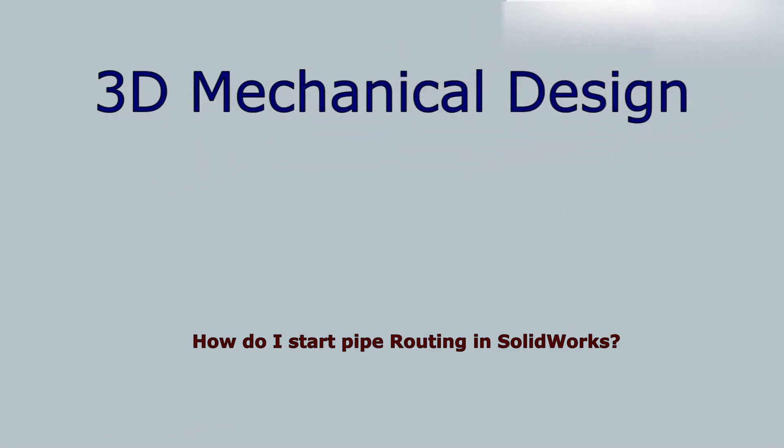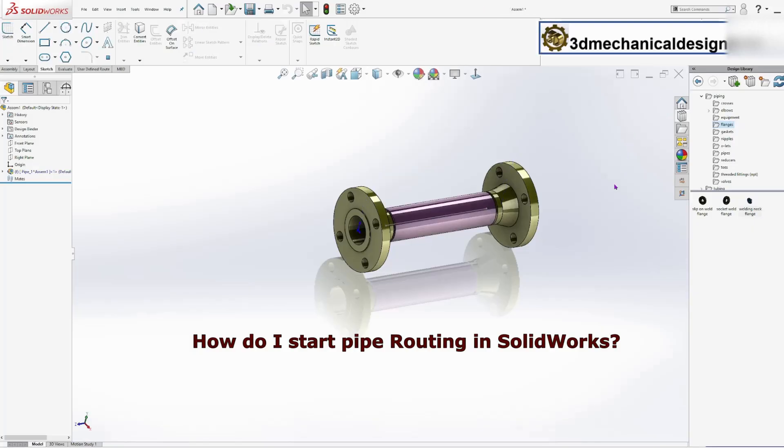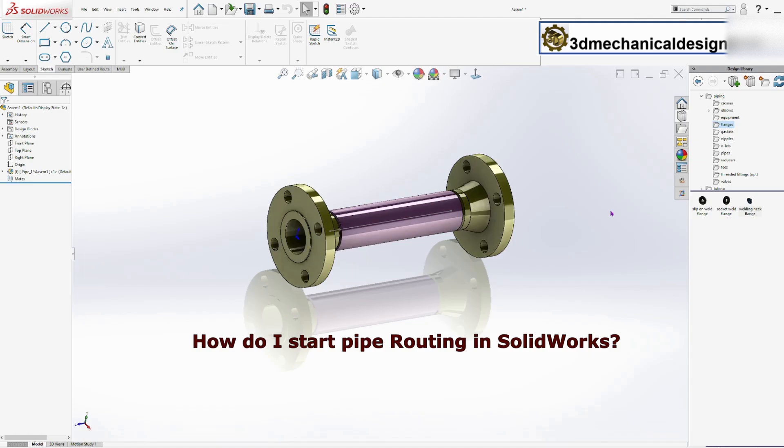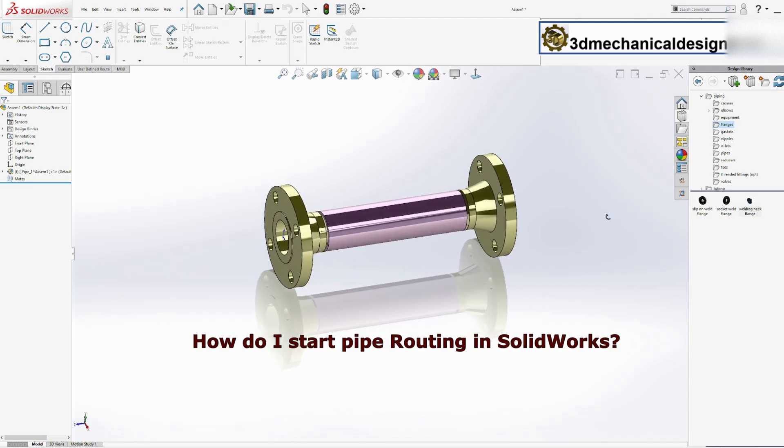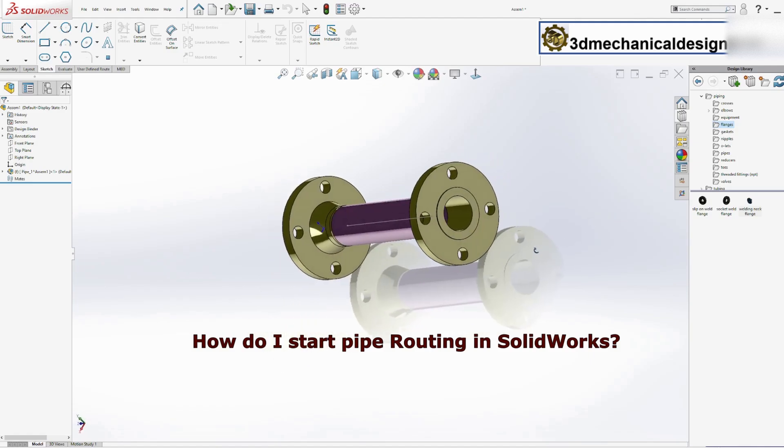How do I start pipe routing in SOLIDWORKS 3D Mechanical Design? Let's start.